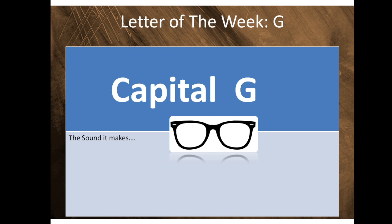This week we're learning about the letter G. This is a capital G. The sound it makes is guh, as in glasses. But G also makes a j sound. We're going to learn about the j sound and the g sound in a video. After you watch the video, we're going to look at more things that start with G.